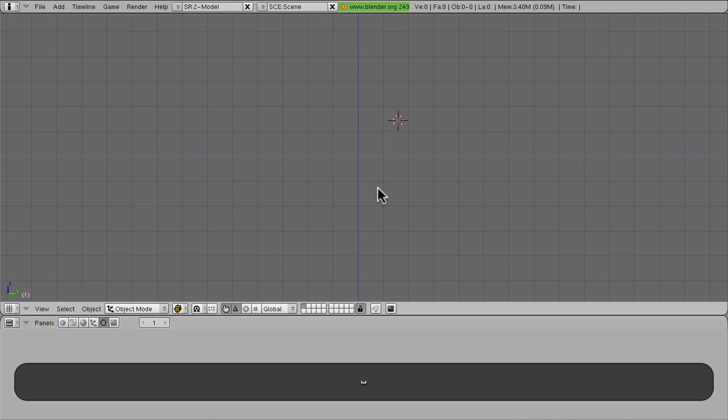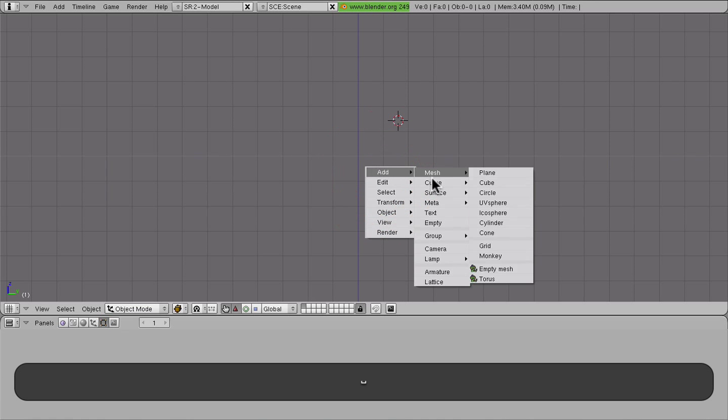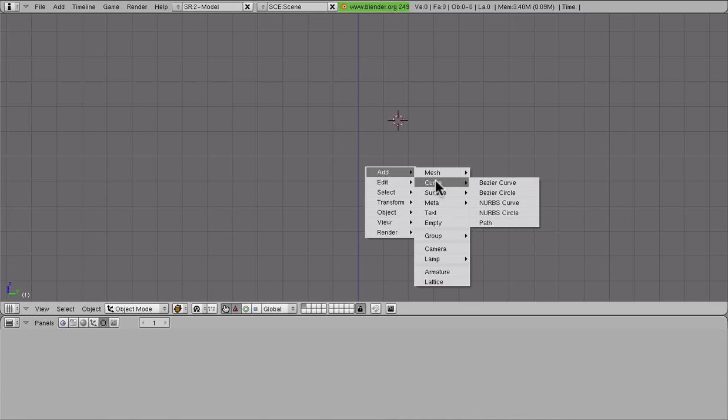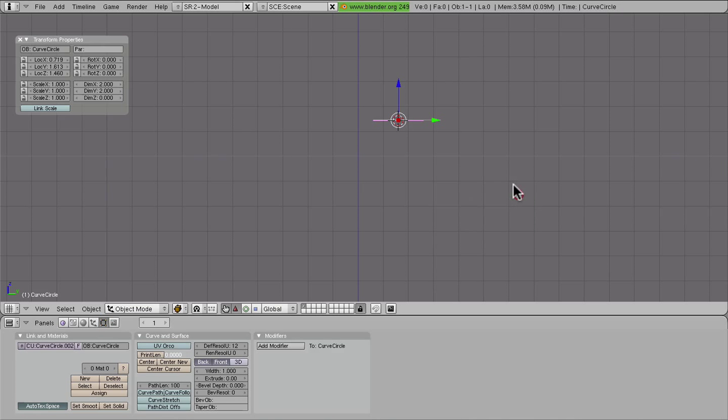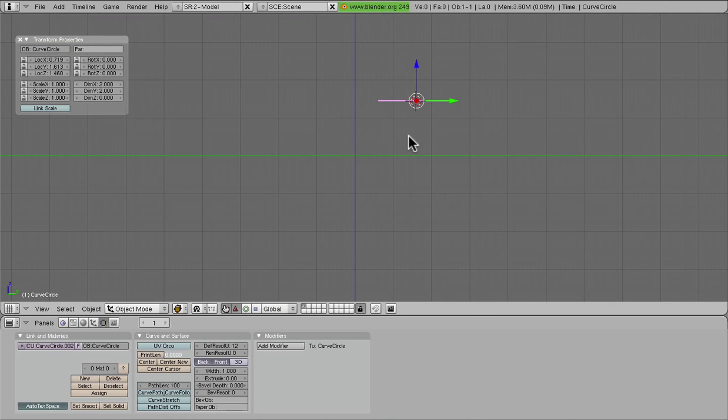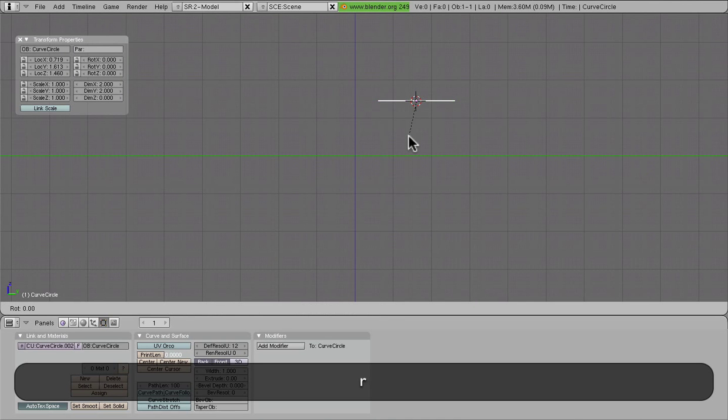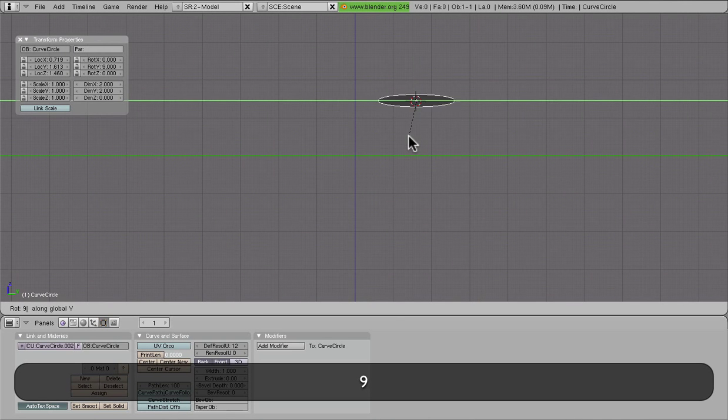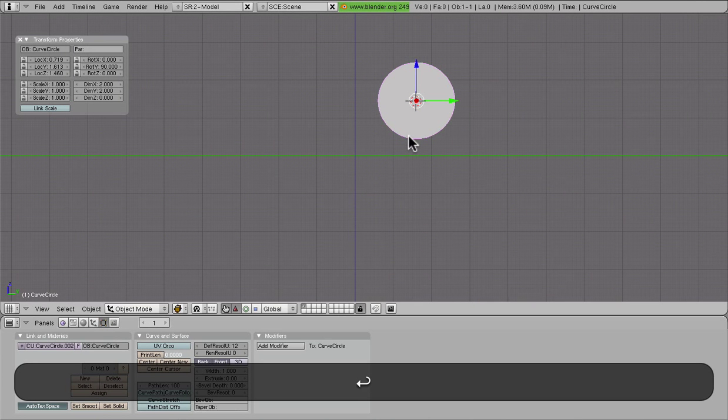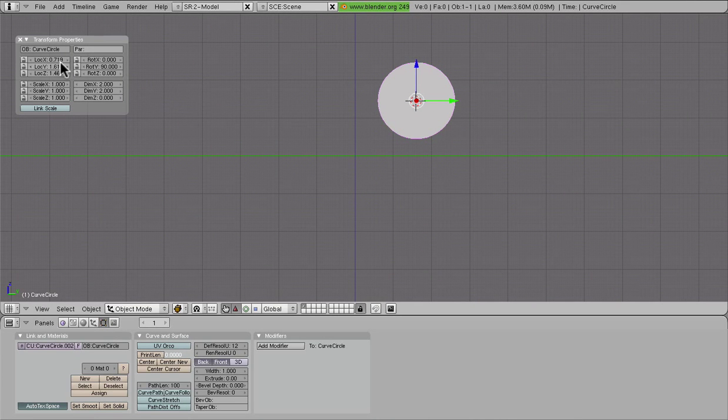What we're going to use is a Bezier circle. So we're going to add a curve, which is called a Bezier circle, and we're going to rotate this around the y-axis a little bit to get it to where we want it to go.